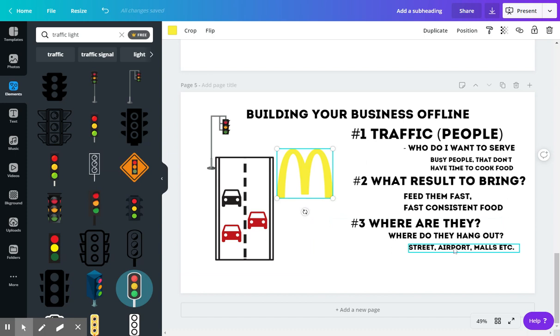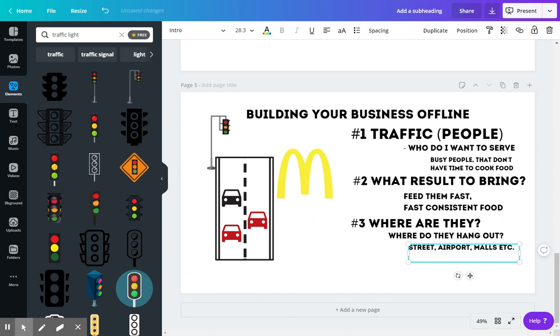And they just plop their restaurant right down in front of this traffic source. Notice how there's not any McDonald's in a grocery store. Now there are some I see in Walmarts, but not in actually food places where there's people that are shopping for food.